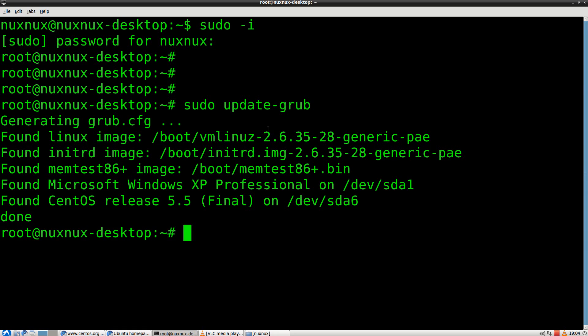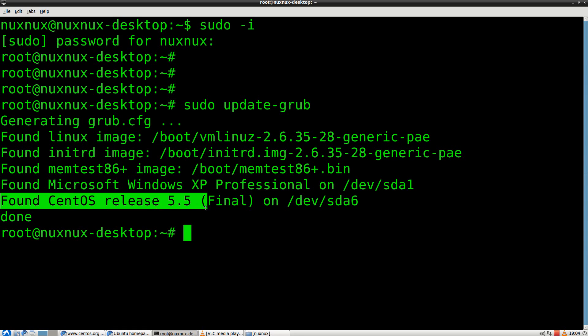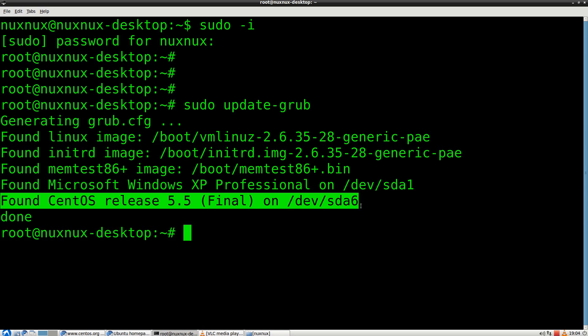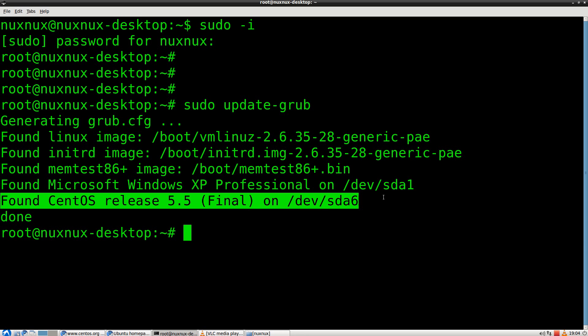So, as you can see, CentOS is found. Now you can successfully boot your CentOS from Ubuntu's grub.